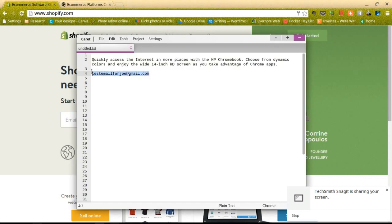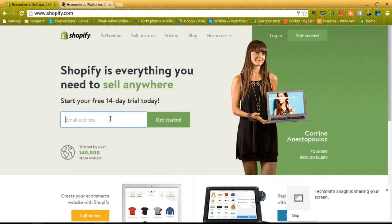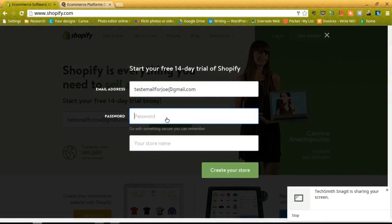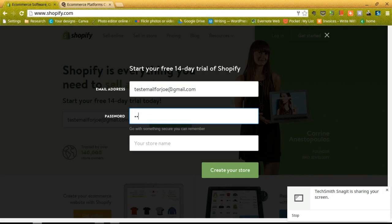I actually have just a test email here to get us started, and that will bring up a brand new page that asks us for a password and your store name. Now the password can be whatever you want. You obviously want to remember that in the future, and your store name should be unique and something that you might actually want to change later.